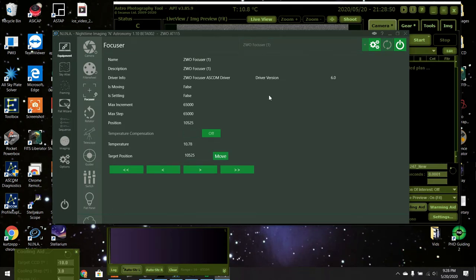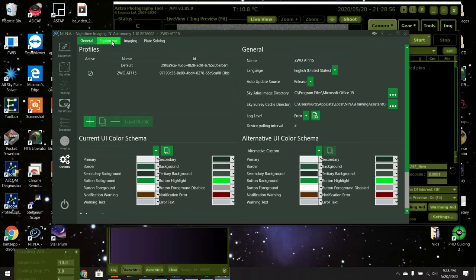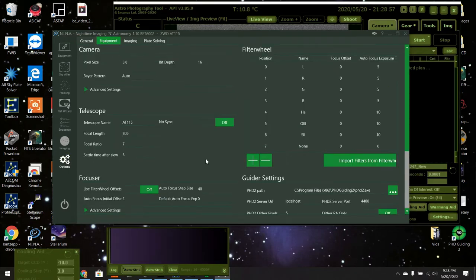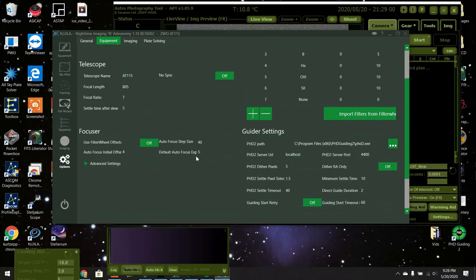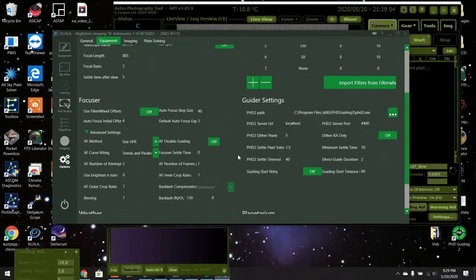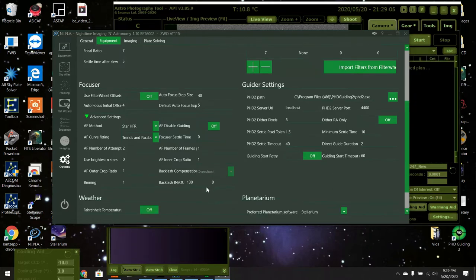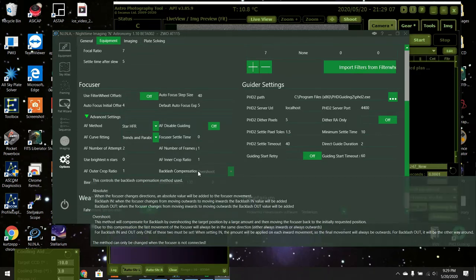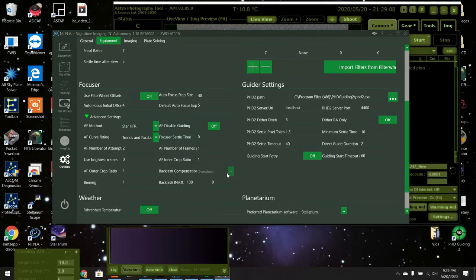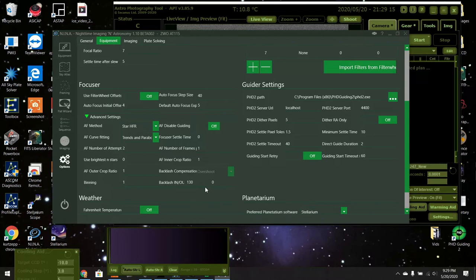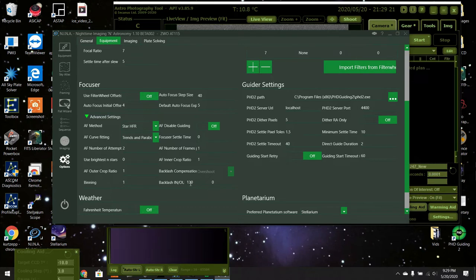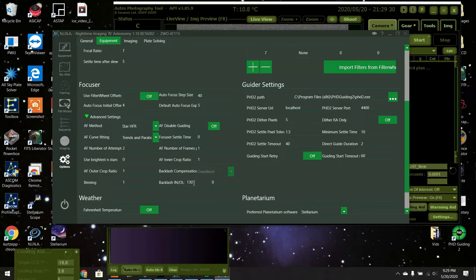Now let's go back and check the options and equipment and we're going to go to focuser and we go to advanced settings and you see where it says backlash overshoot compensation. So it's already set for the backlash overshoot method and I said my backlash is 90 or something like that. So I want my overshoot to be more than that. Usually around 50% more than that. So I'm putting it at 130 steps inward.